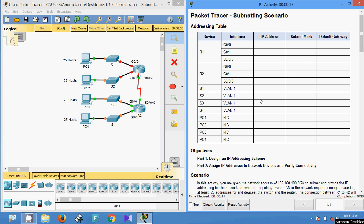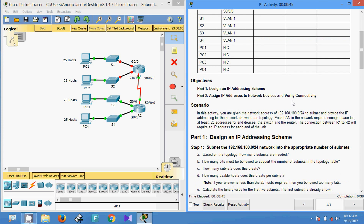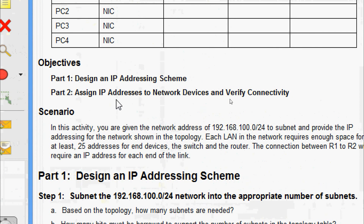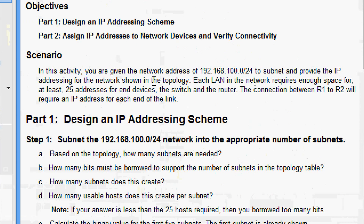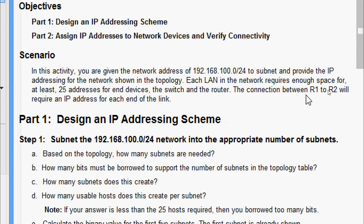Welcome. In this video we are going to see the Packet Tracer activity subnetting scenario. The objectives are: in Part 1, design an IP addressing scheme; in Part 2, assign IP addresses to network devices and verify connectivity. In this activity you are given the network address 192.168.100.0/24 to subnet. Each LAN requires enough space for at least 25 addresses for end devices, the switch, and the router. The connection between R1 and R2 will require an IP address for each end of the link.